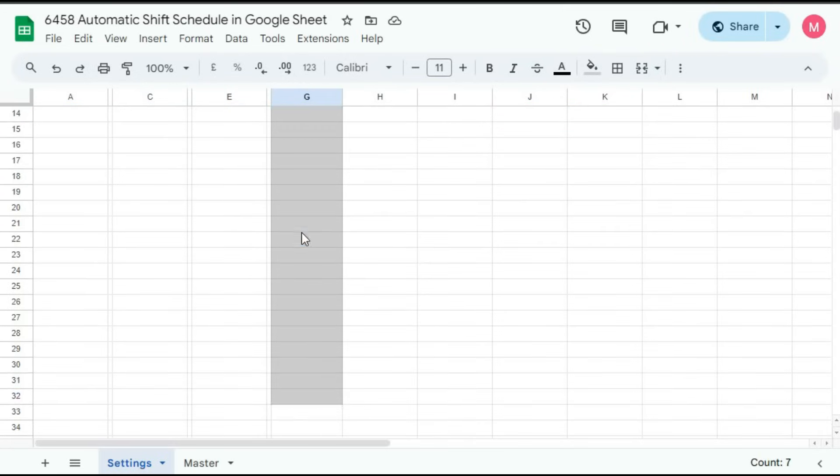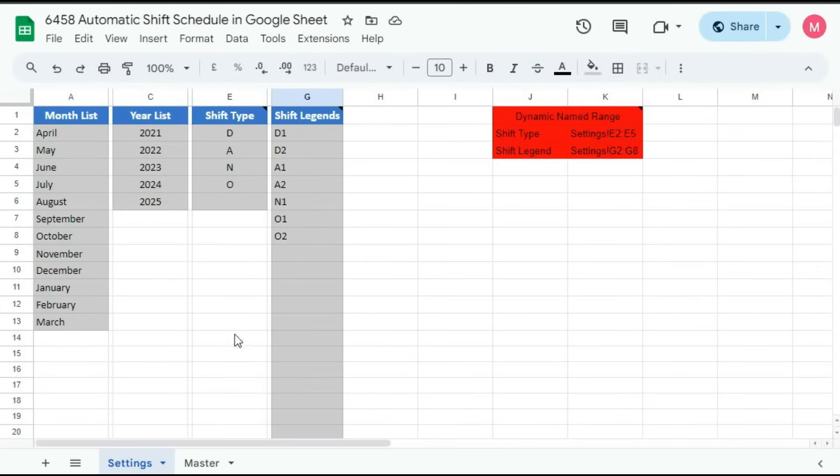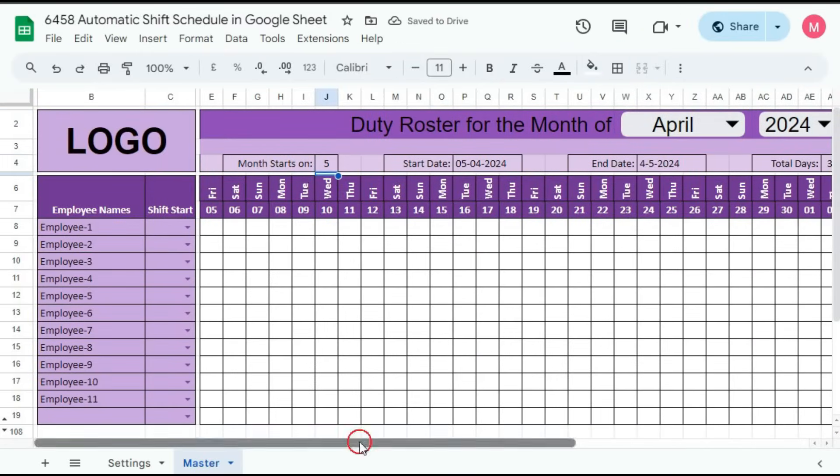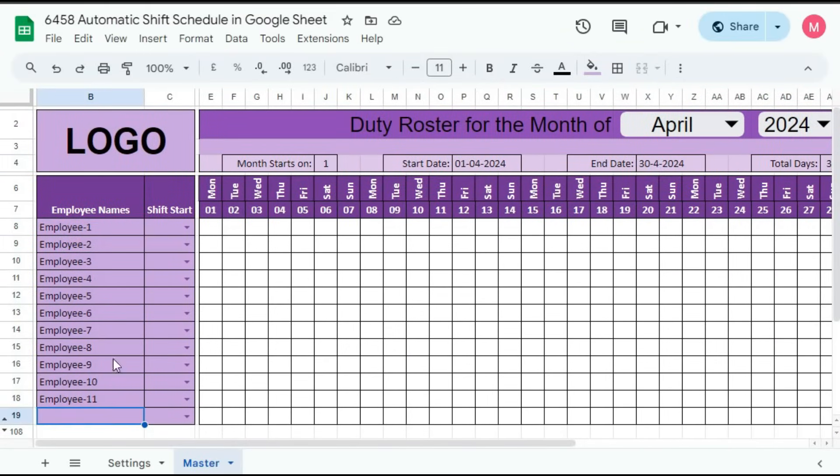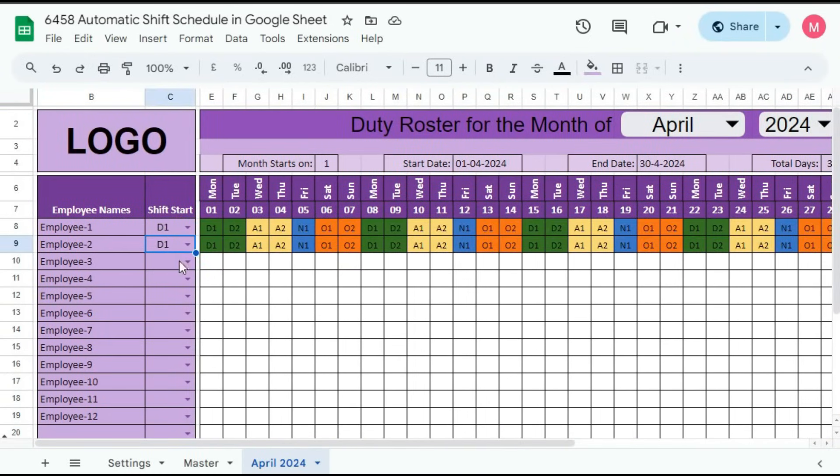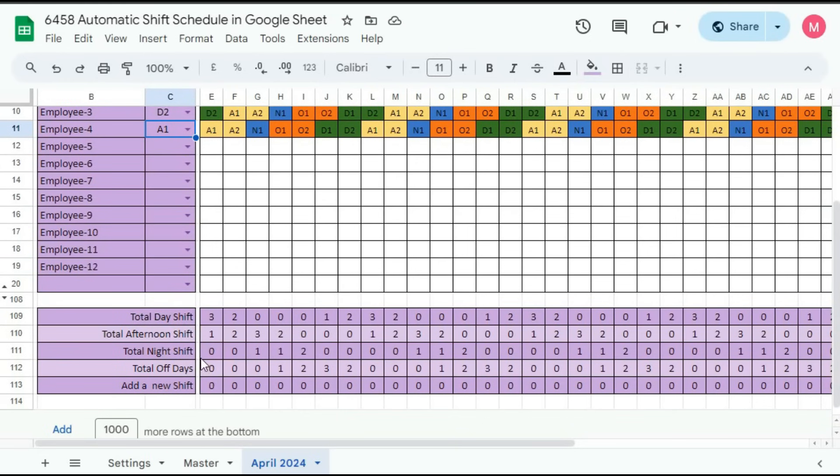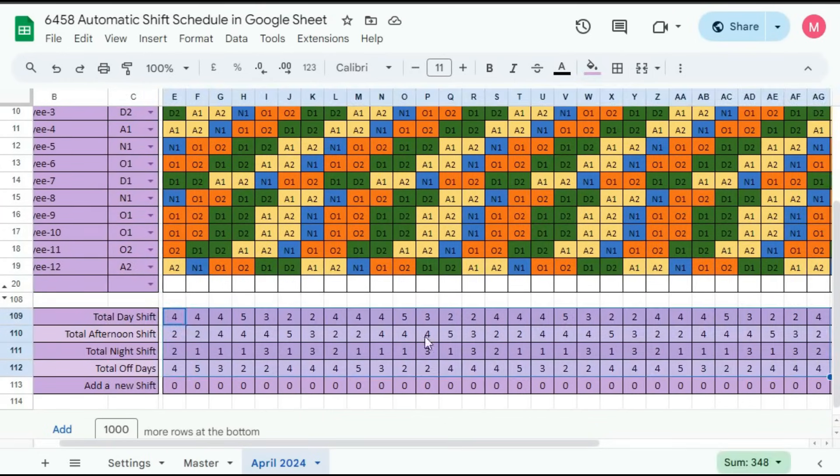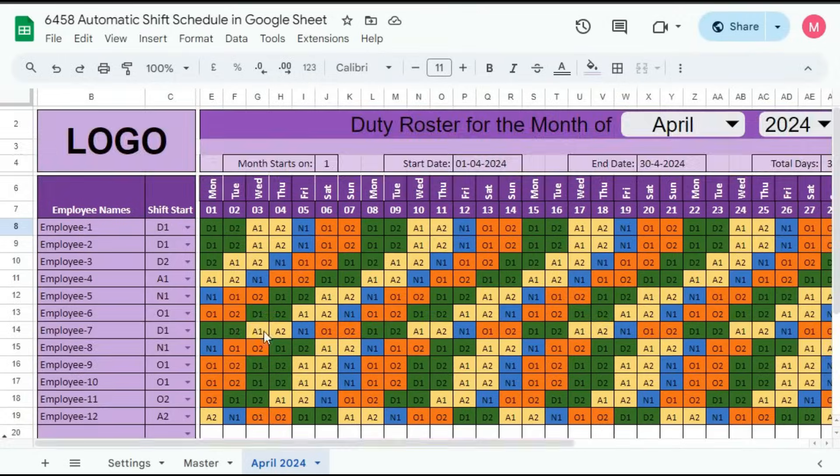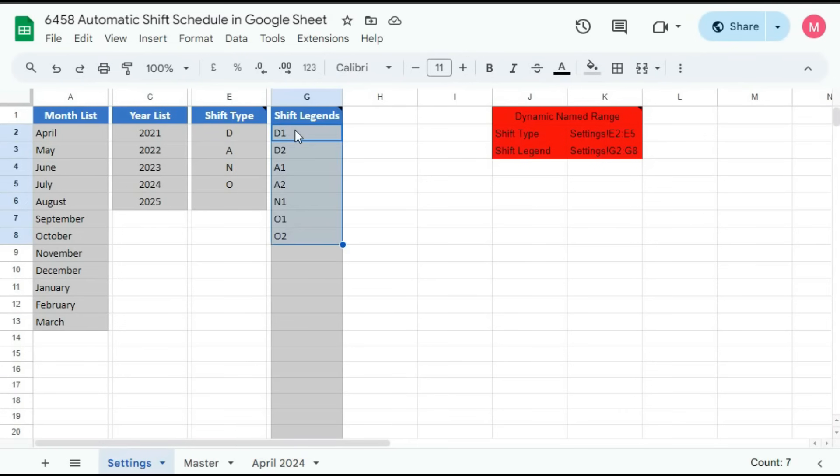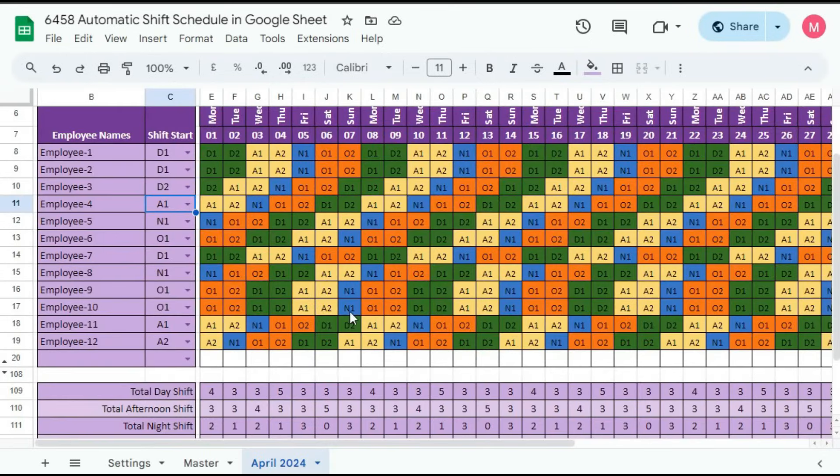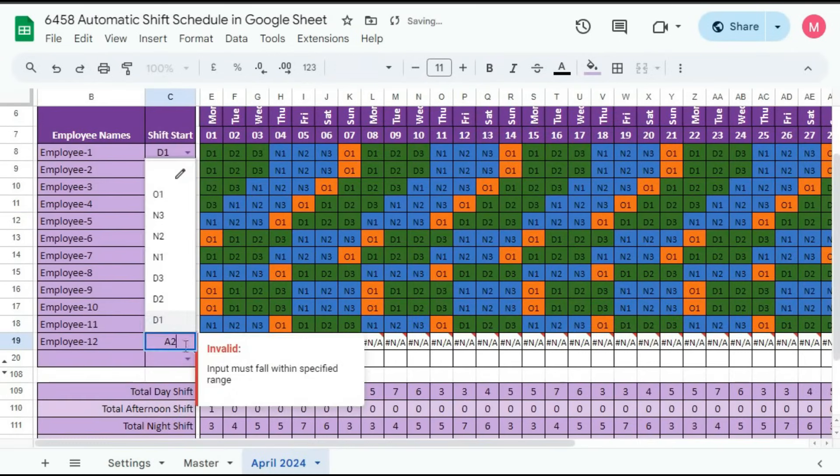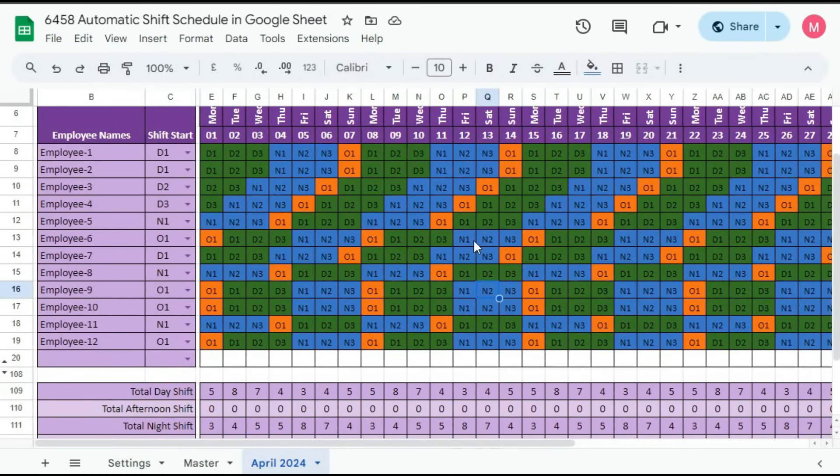we will see a Google Sheet template where you can create a monthly duty roster for your employees. This is a semi-automated duty roster where you can create your employees' monthly duty roster very easily within few seconds. It will save you lots of valuable time. So let's see how this template works.